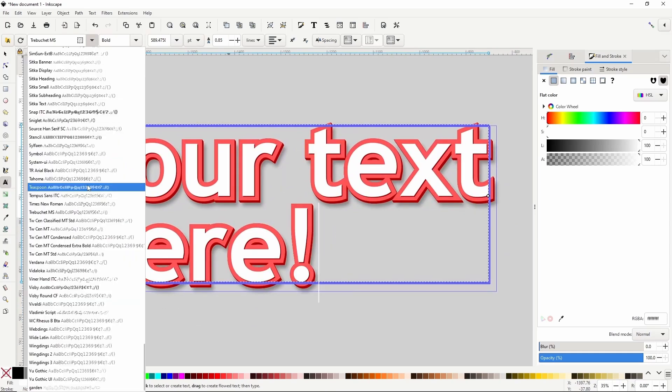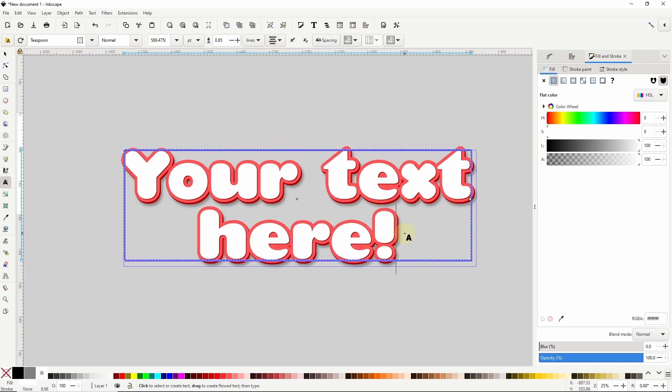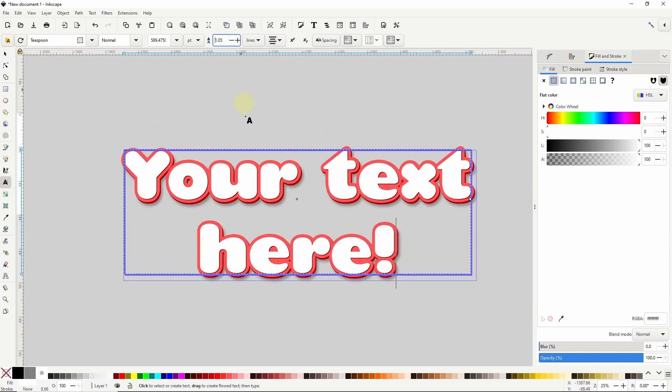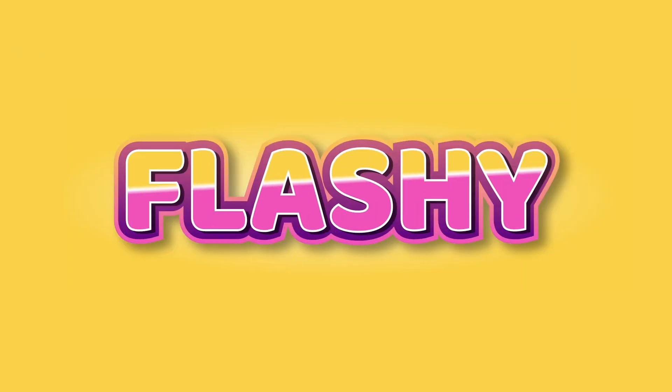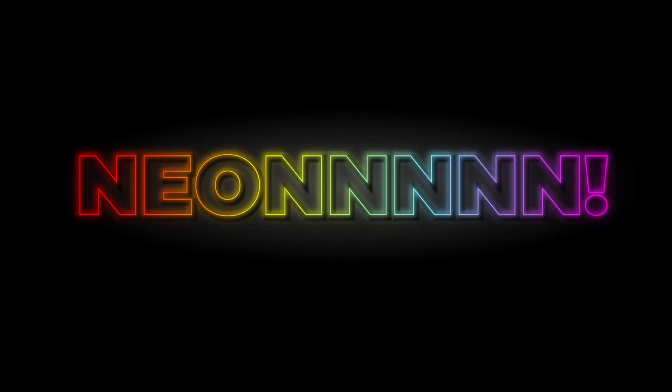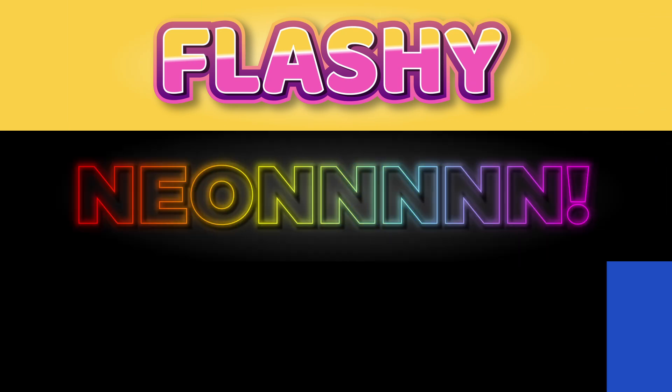In a previous video I showed how to create editable text effects in Inkscape 1.3 which you guys seemed to enjoy, so I thought I'd show you how to use similar techniques to create three additional effects.